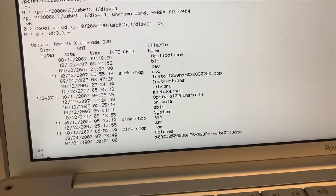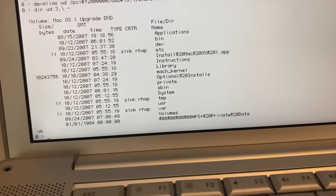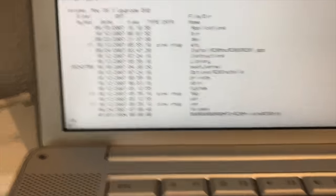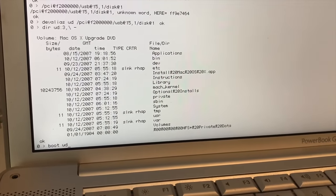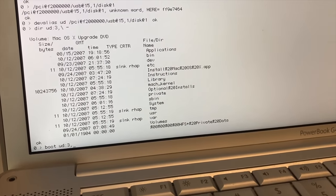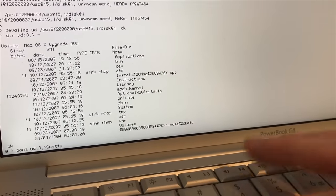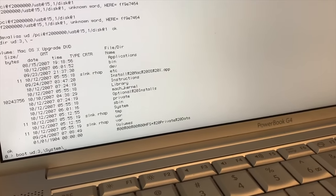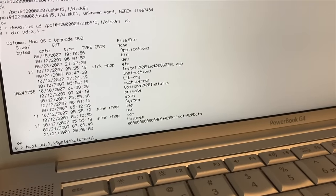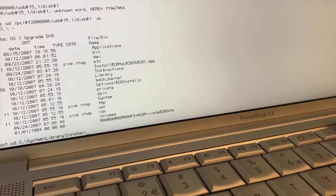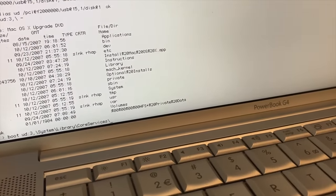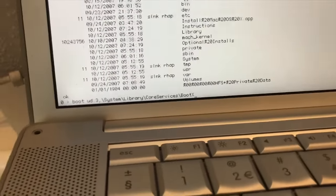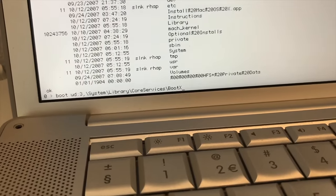What you're going to do now is we see the folder system and library on there. What you're going to do now is type the following: boot UD double dots 3 comma backslash system backslash library backslash core services backslash boot X. If you do this and you press enter your device or your Mac PowerBook should boot from the USB drive. Let's give it a go.